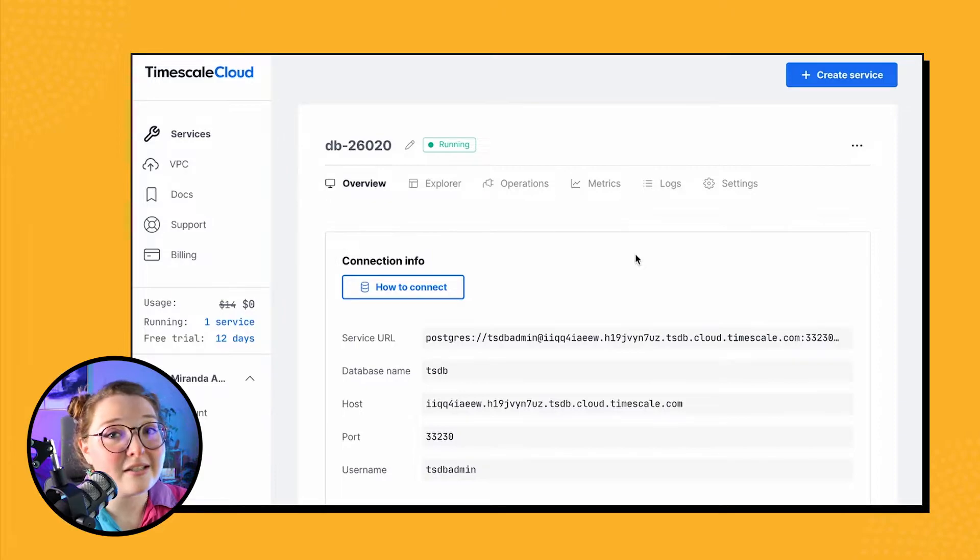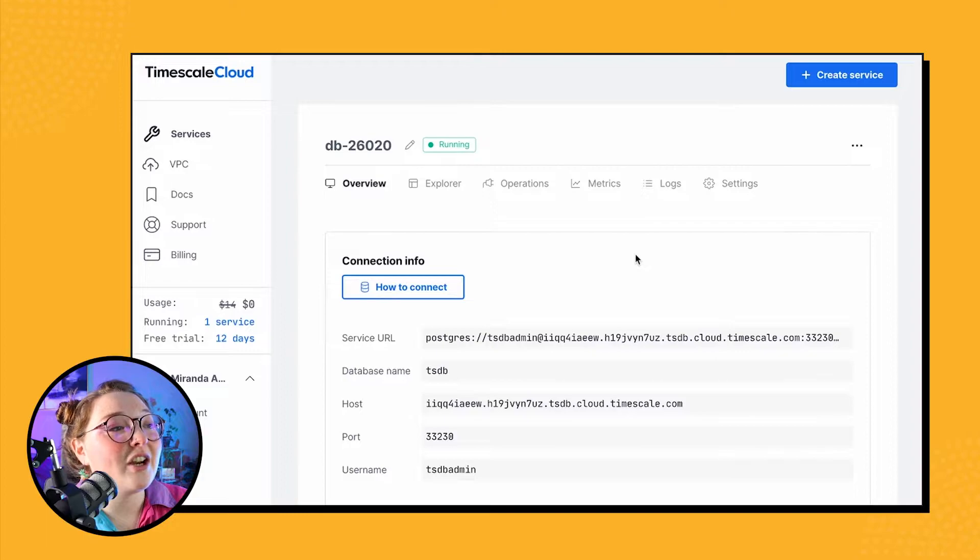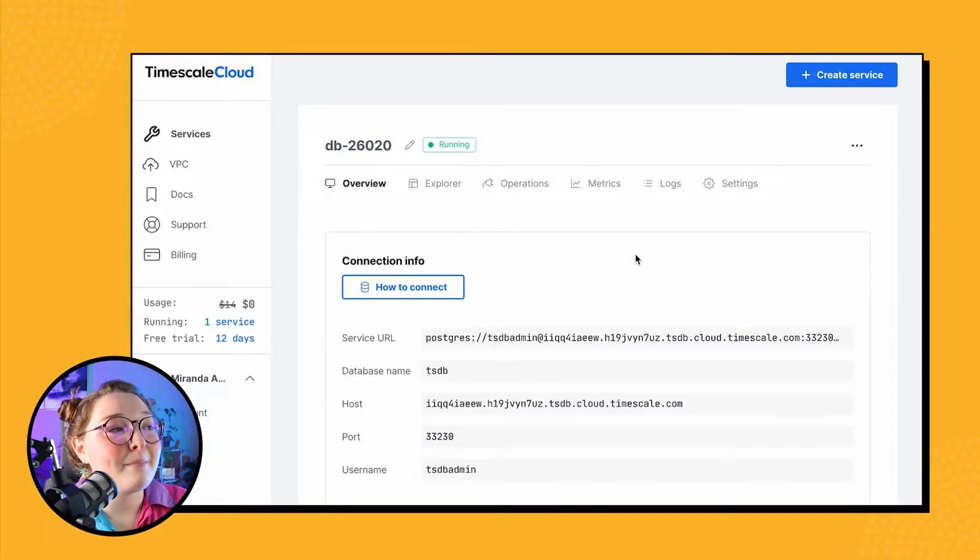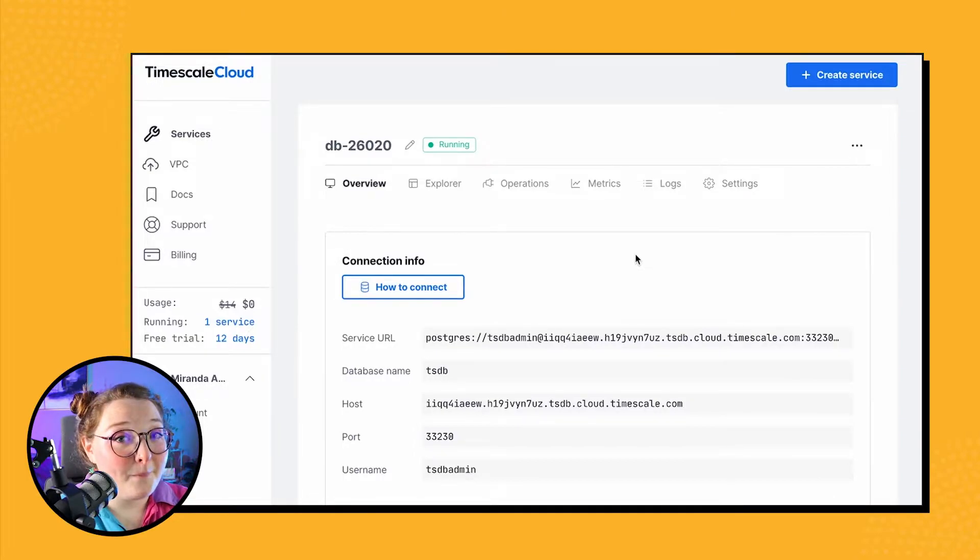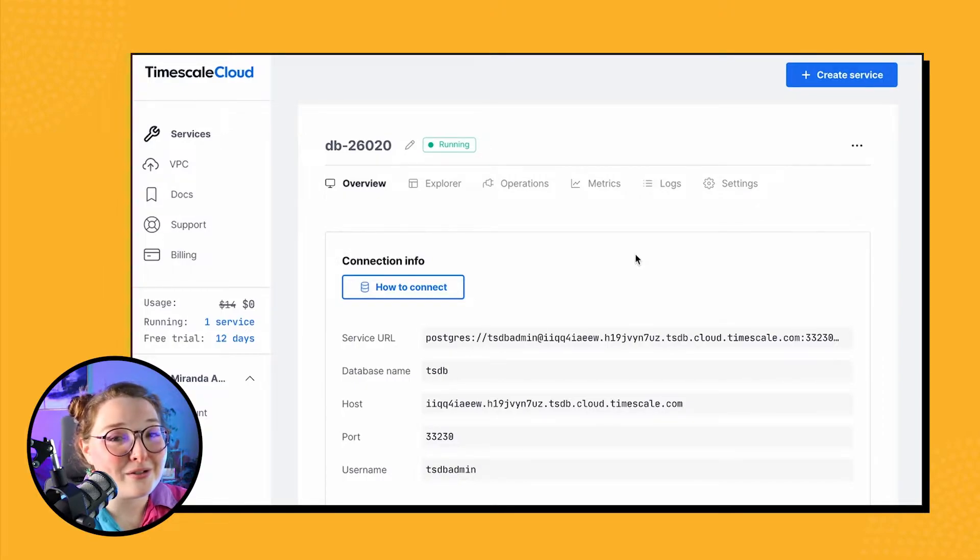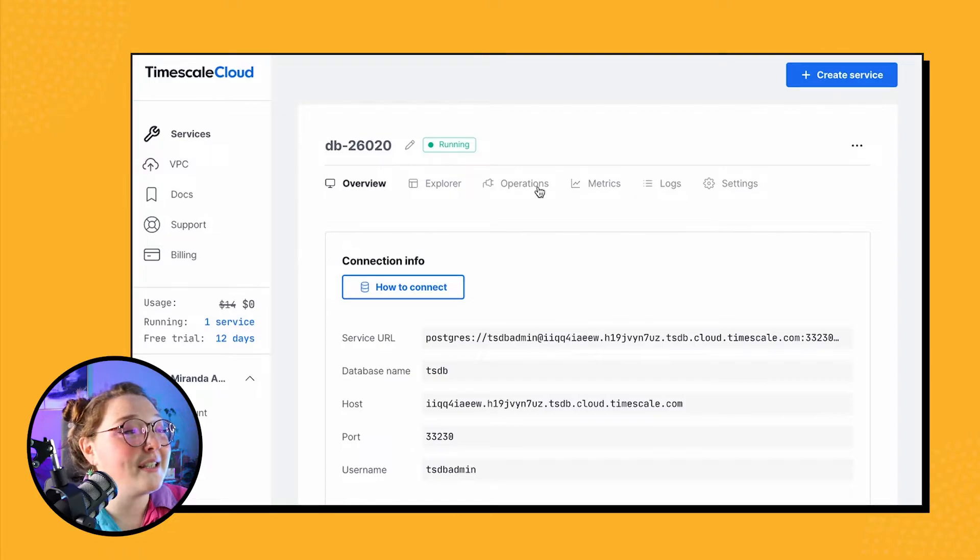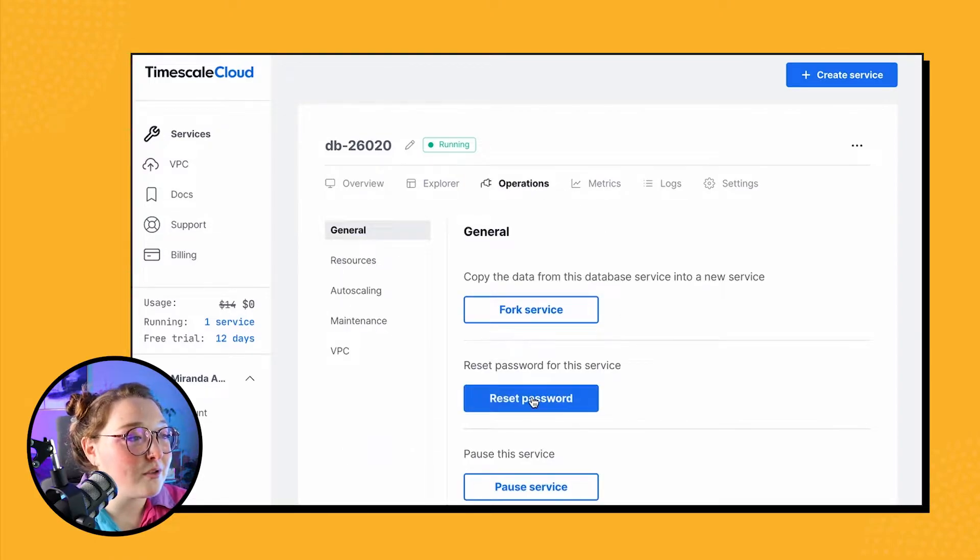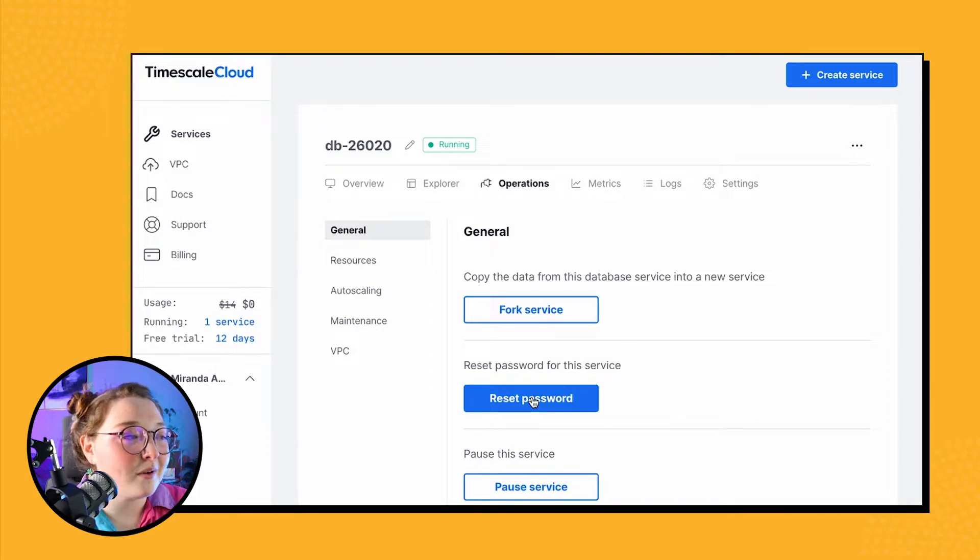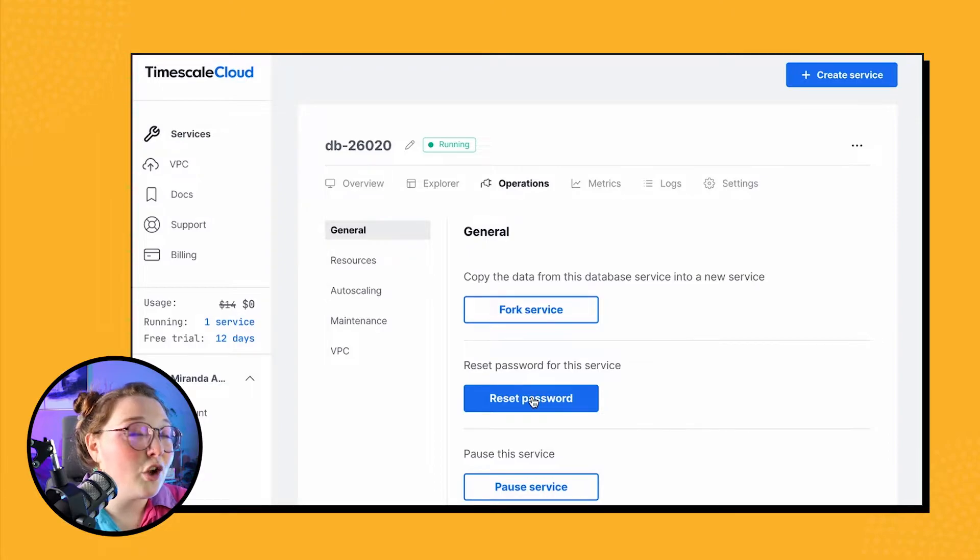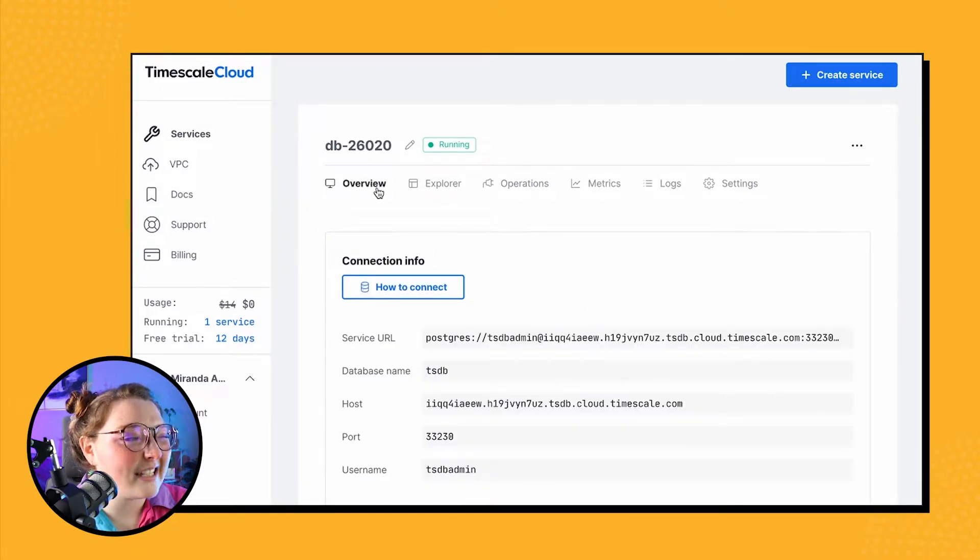The only information that isn't included here is the database password, which you should have saved off somewhere else. Now if you can't find your password or if you don't know what it is or lost it, don't fret—you can also reset your password by going over to the Operations tab. This button here, you can click on that and reset the password. It's very easy, no problems if you forgot. I have mine, so I'm going to skip that for now.